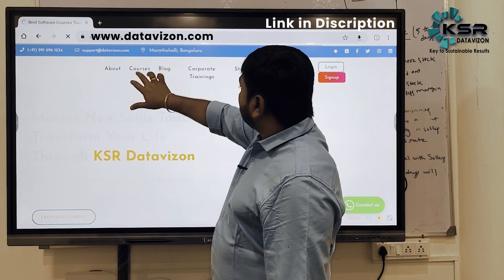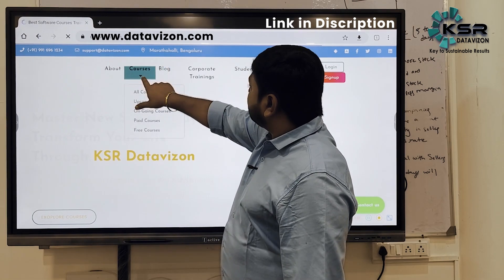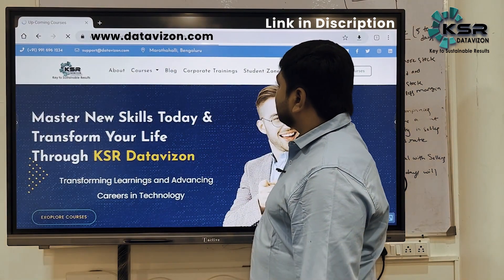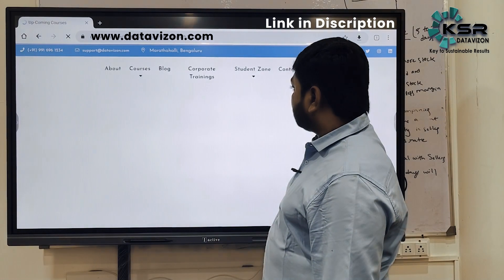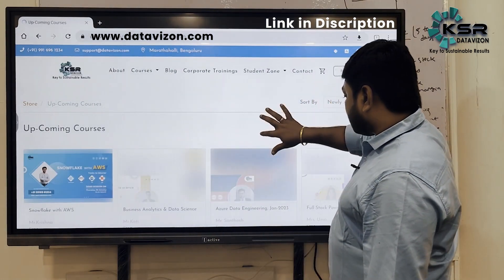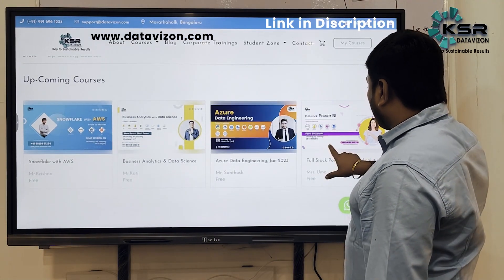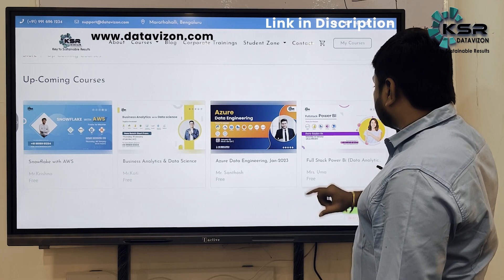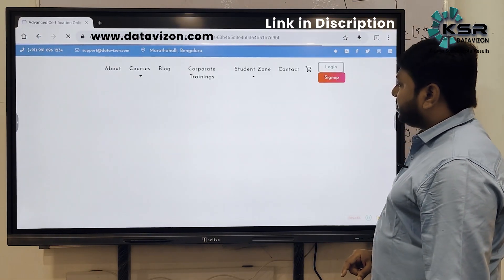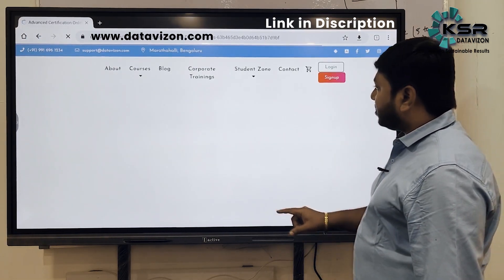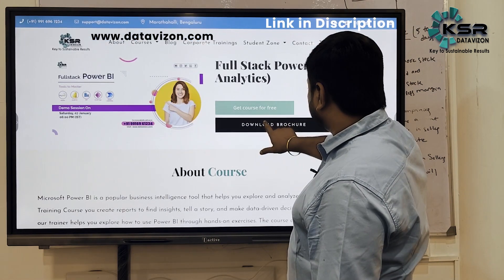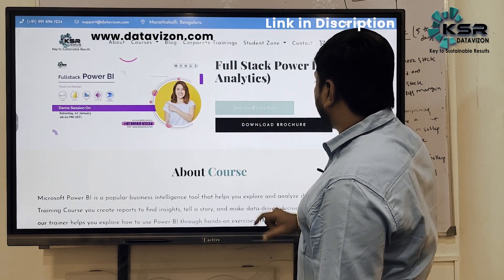Go back to Courses, then Upcoming Courses. Check Power BI — we have a demo session on the coming Saturday, which is January 7th. Just click 'Get Course for Free' the same way as before.